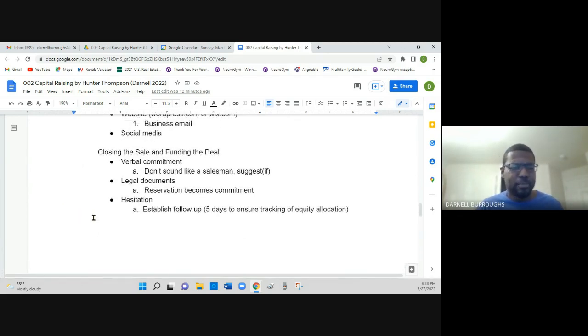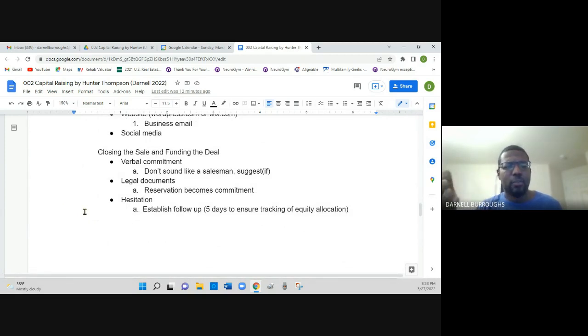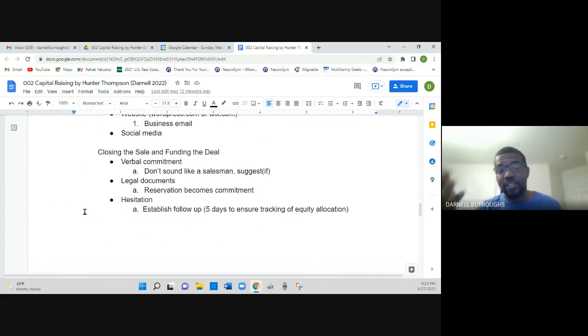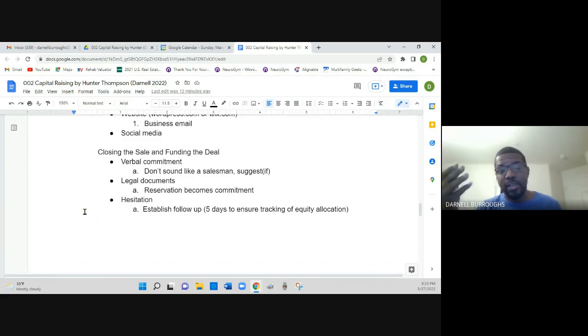He also mentioned that after you get the verbal commitment, you want to have them sign the legal documents necessary because that reservation at that point becomes the commitment.